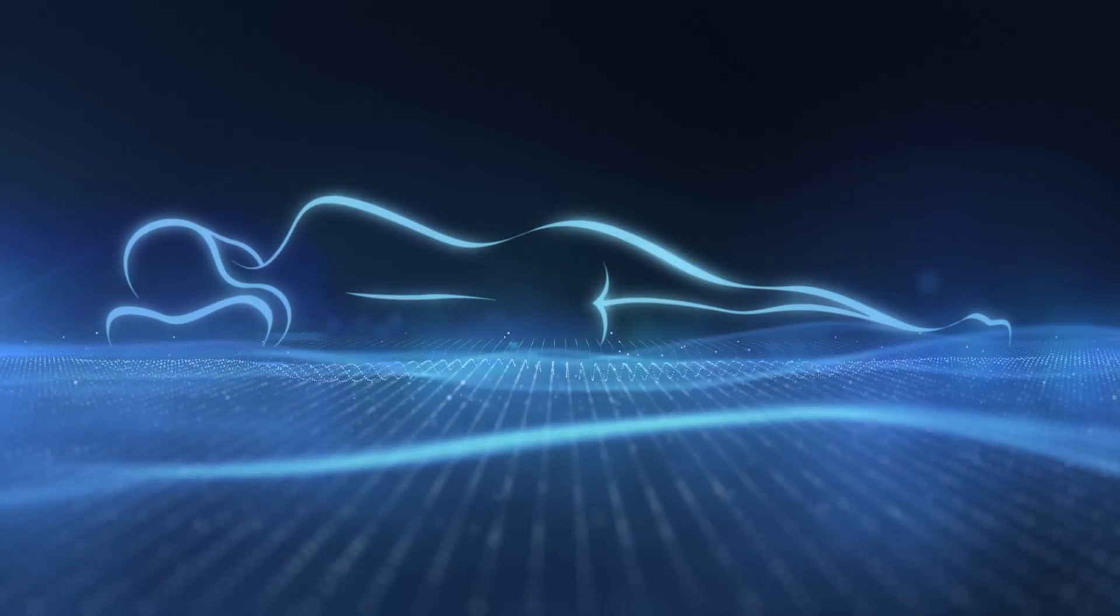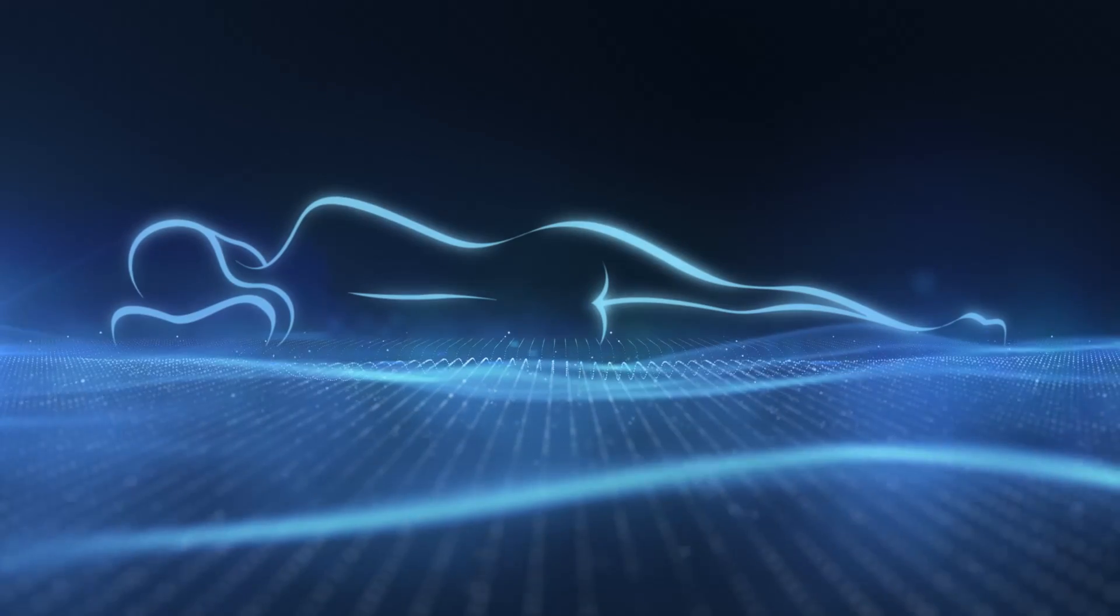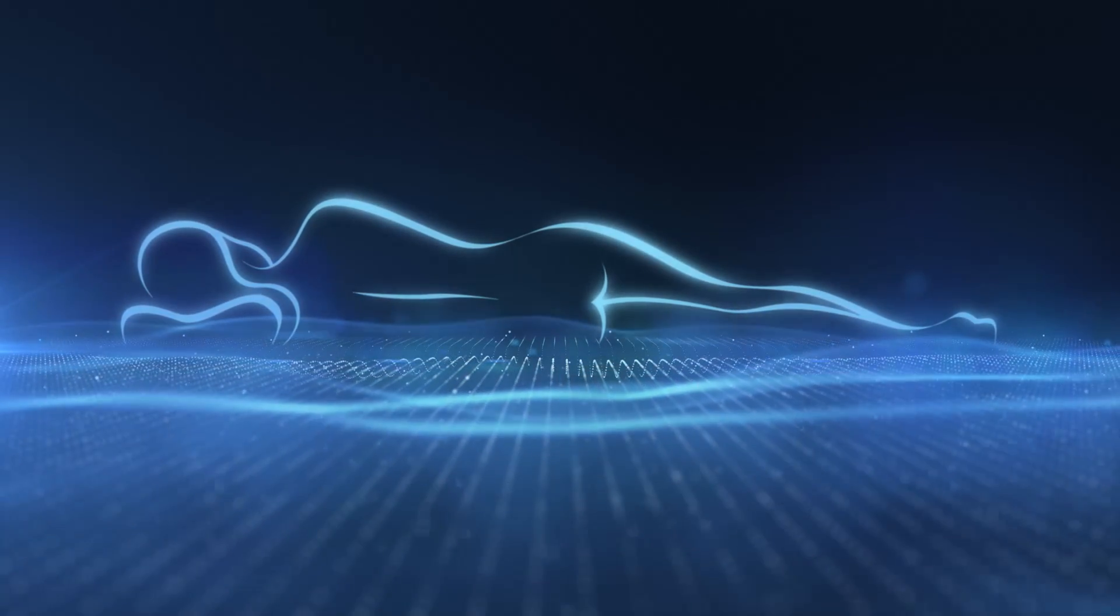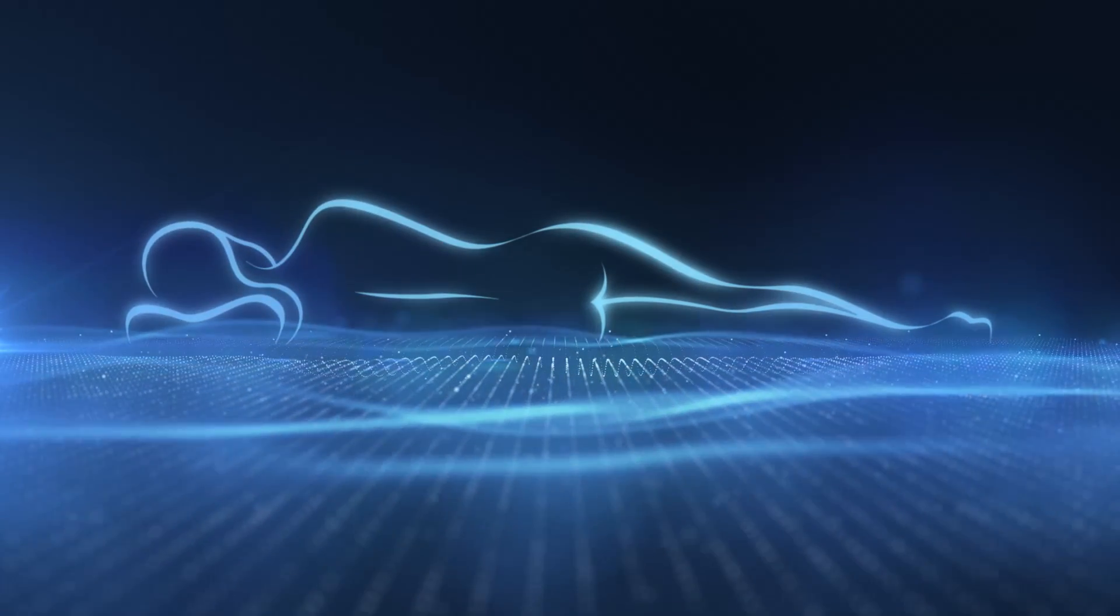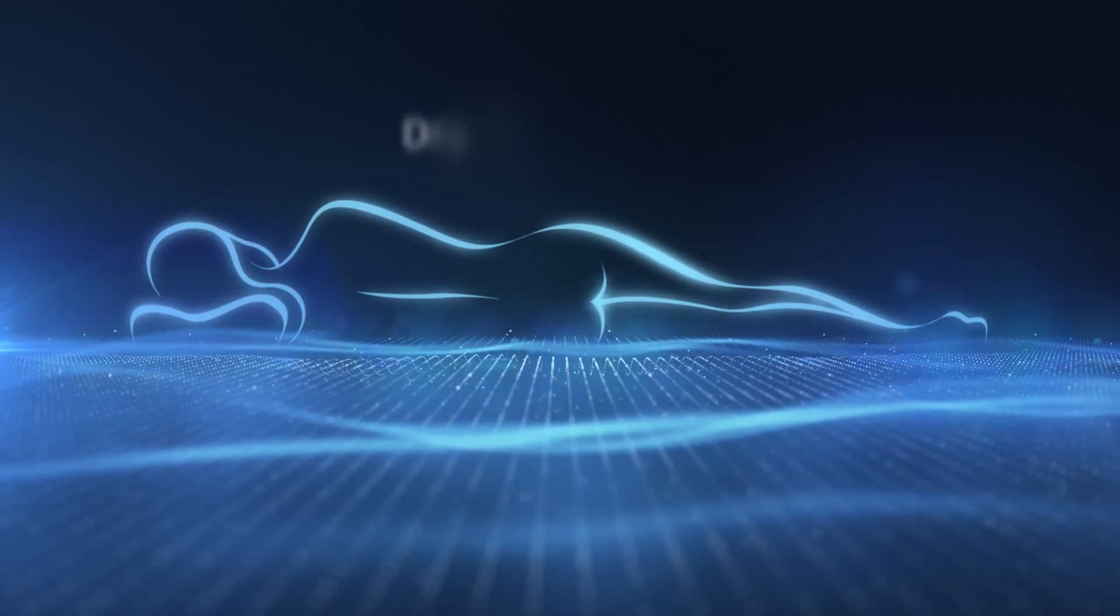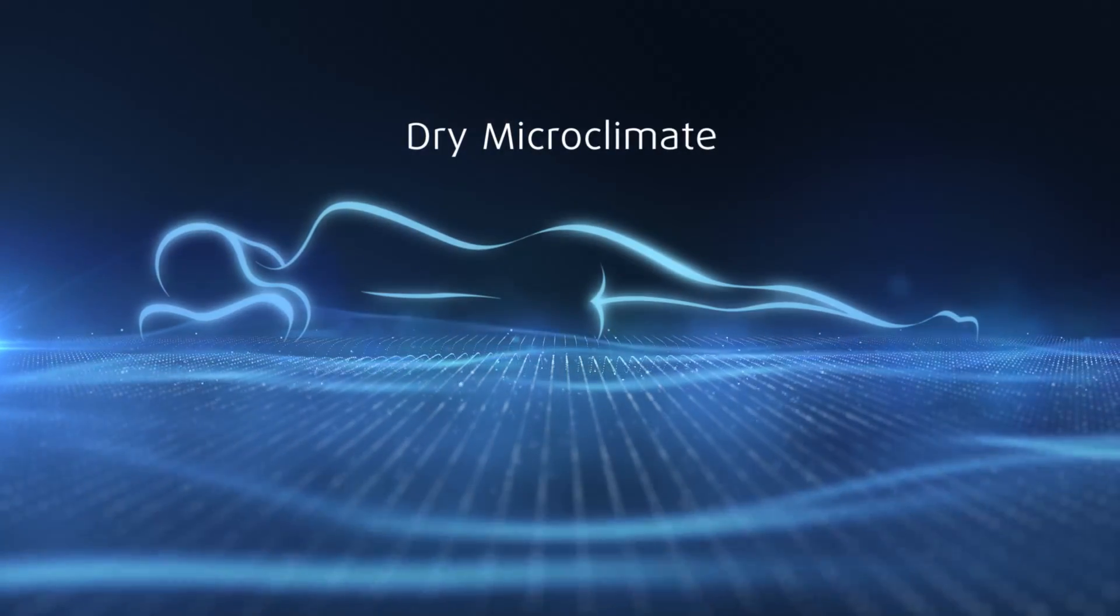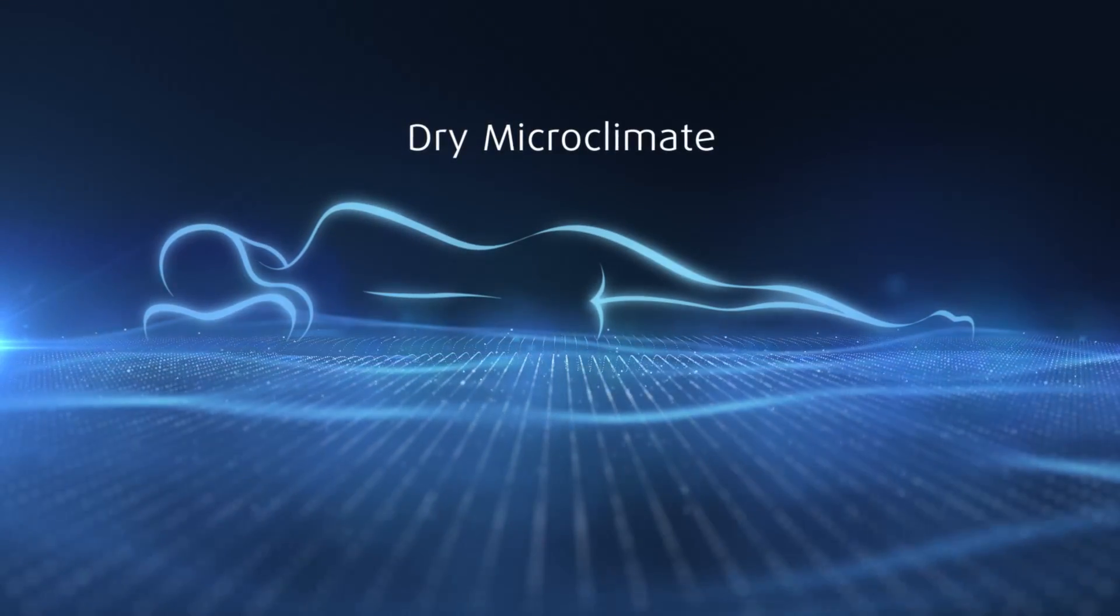What's more, the technology's unique ability to wick moisture away creates a microclimate that's drier and more conducive to a comfortable night.